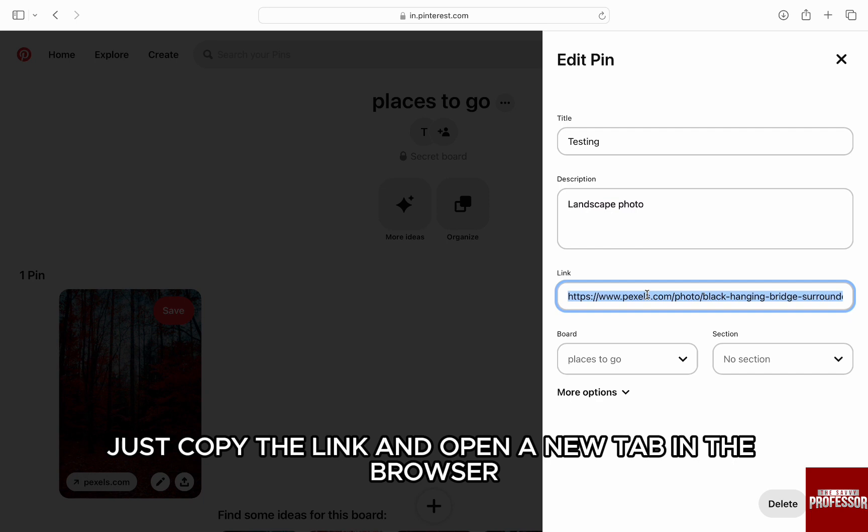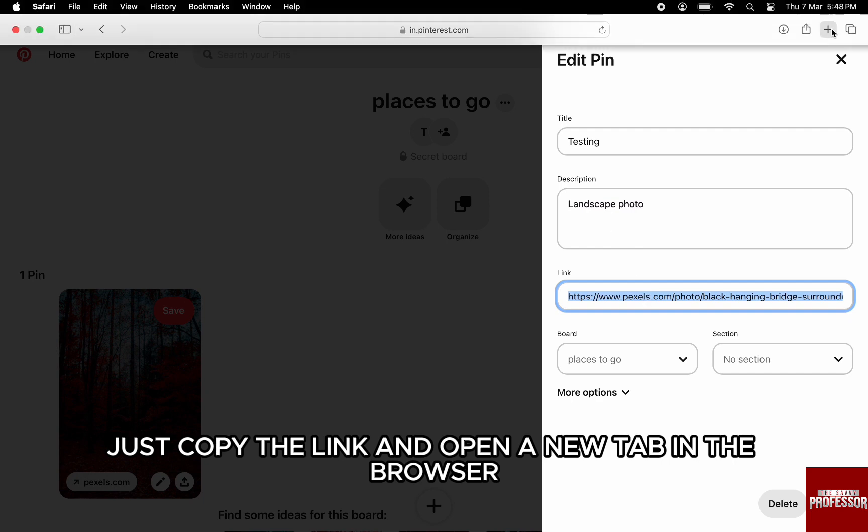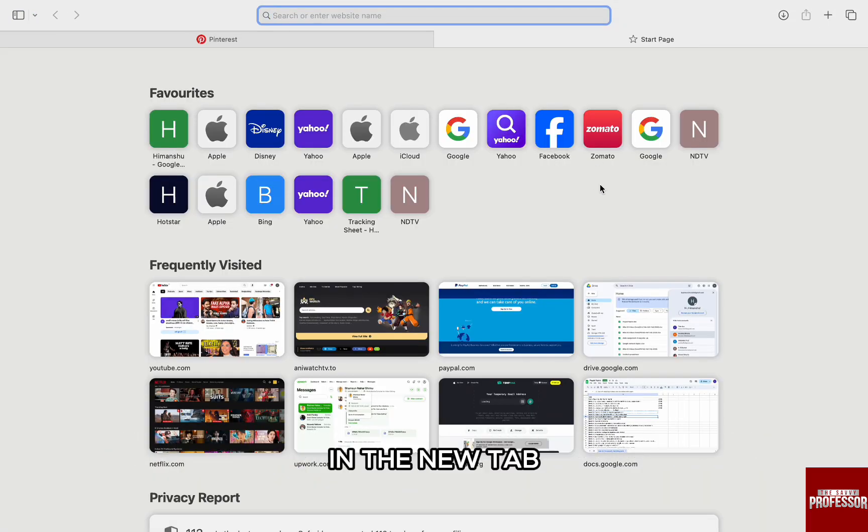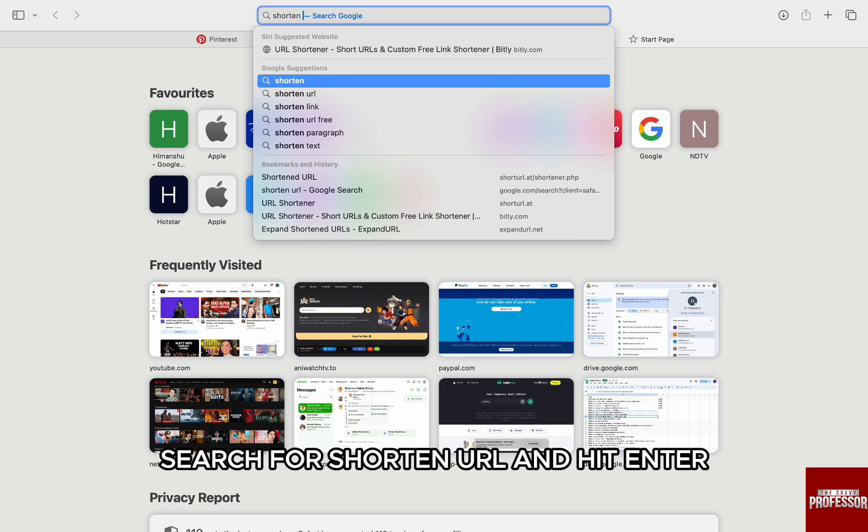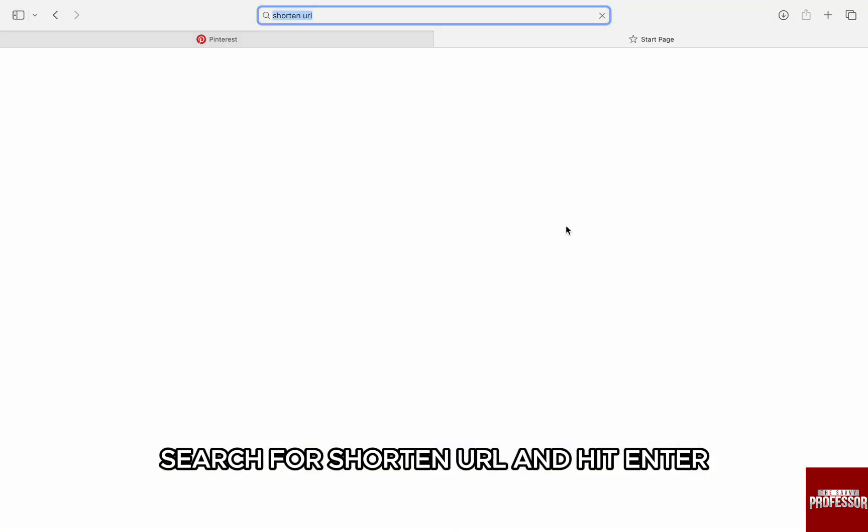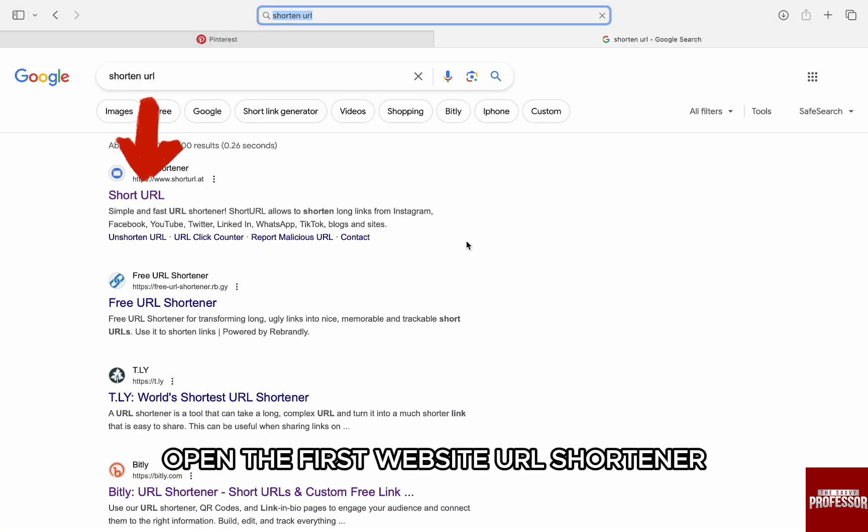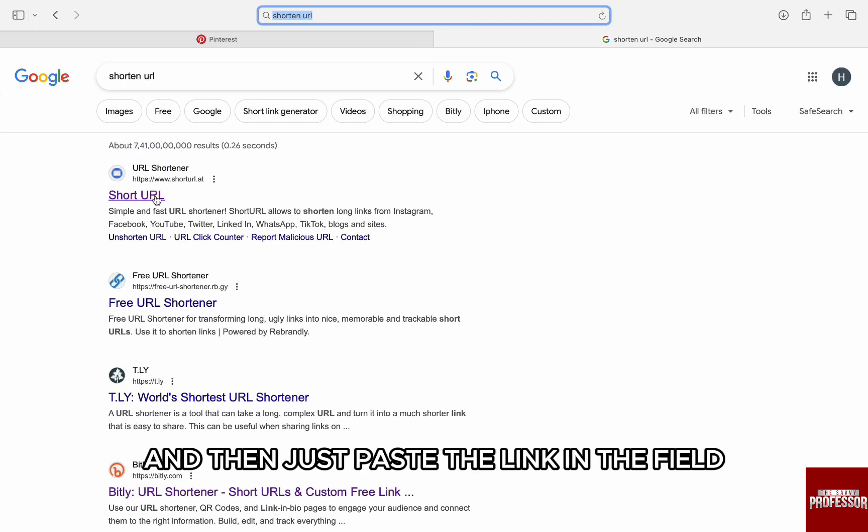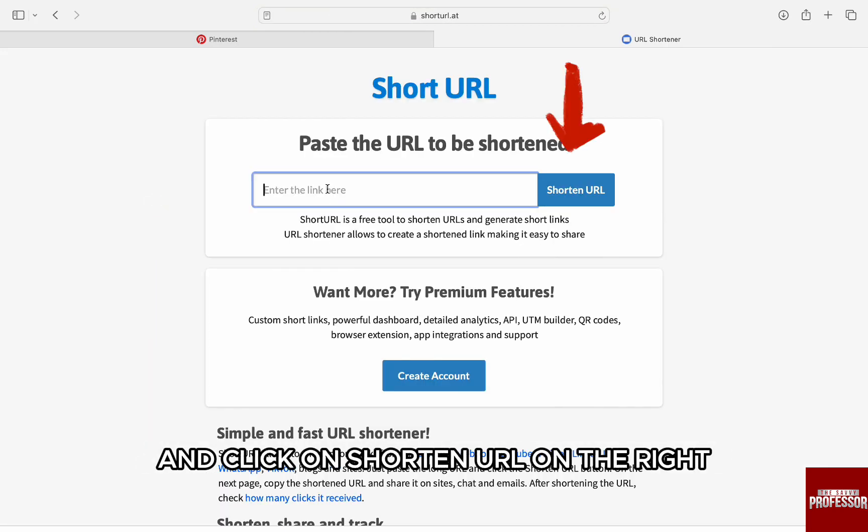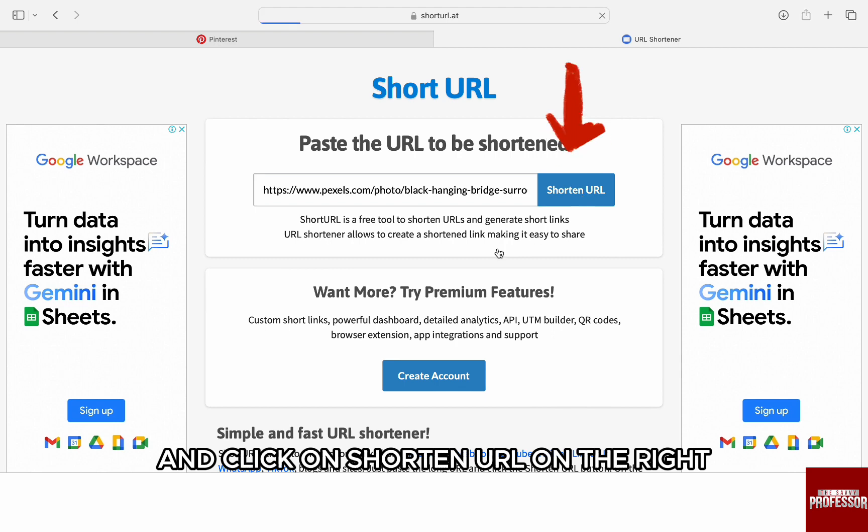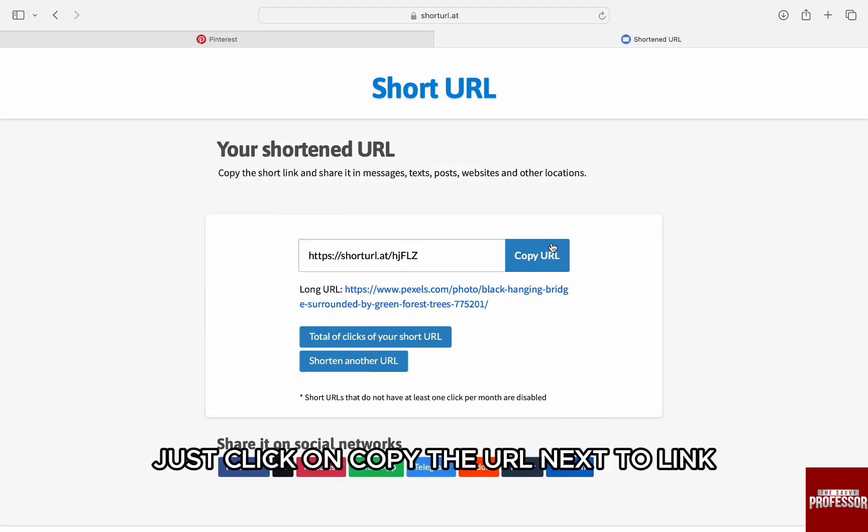In the new tab, search for 'shorten url' and hit enter. From the results, open the first website, URL Shortener, and then just paste the link in the field and click on shorten URL on the right.